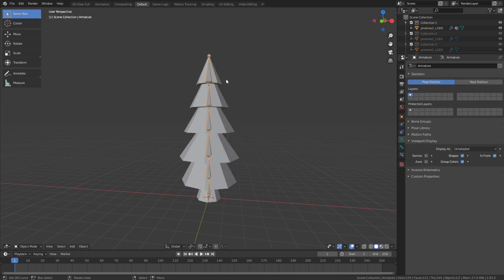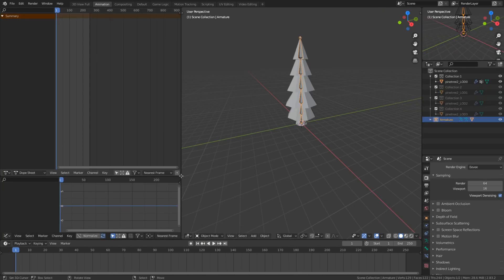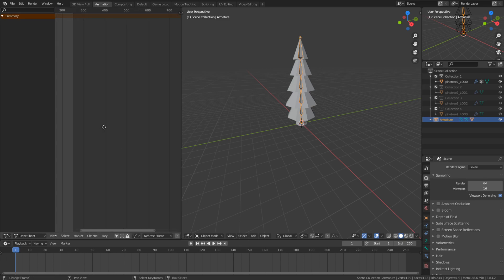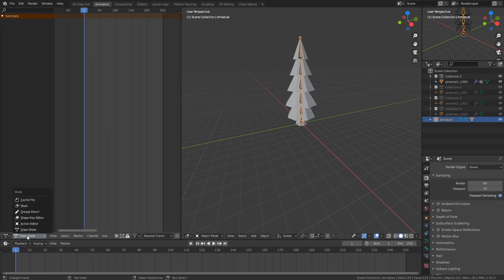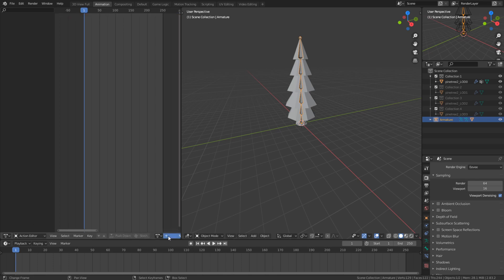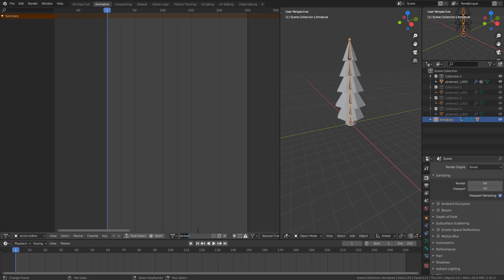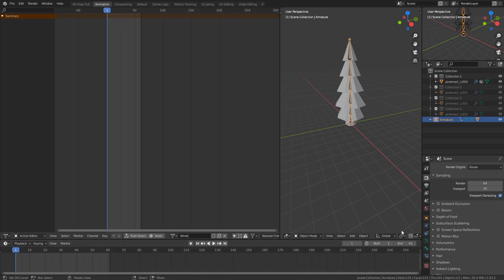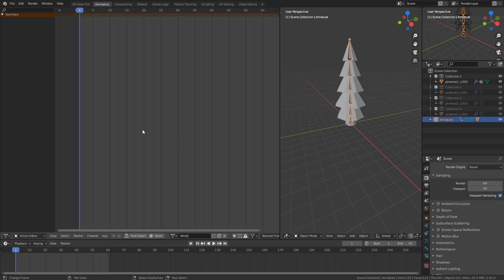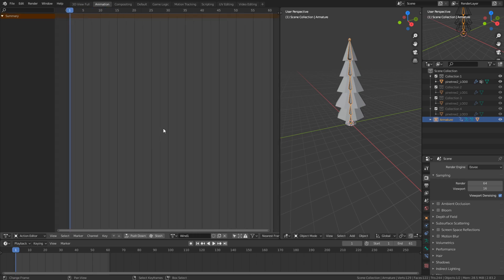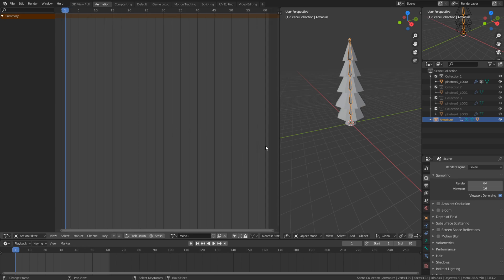In Blender 2.8 or 2.9, go to the Animation tab up here and you'll get everything set up. I like to change the bottom panel from Dope Sheet to Action Editor, then go to the action on the right and rename it to something like 'wind 1'. I like to set the frame range — start at 1 and end at 61, though you can set it to anything you want.